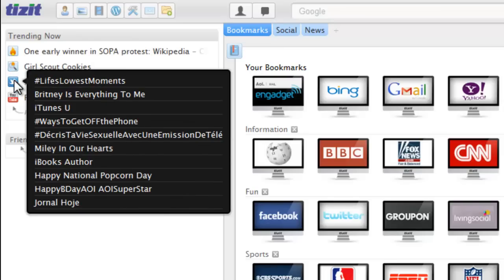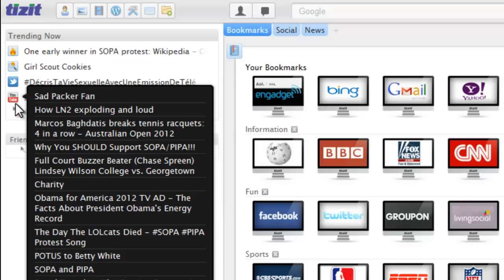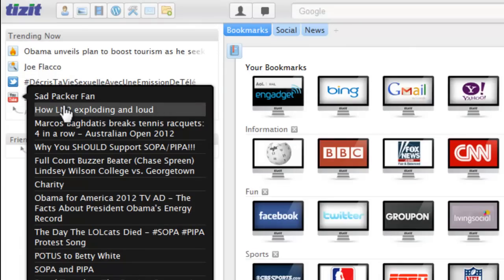Then beneath that we have the trending topics on Twitter. And lastly, we have the trending YouTube videos for today, so these are the videos that are getting the most views.